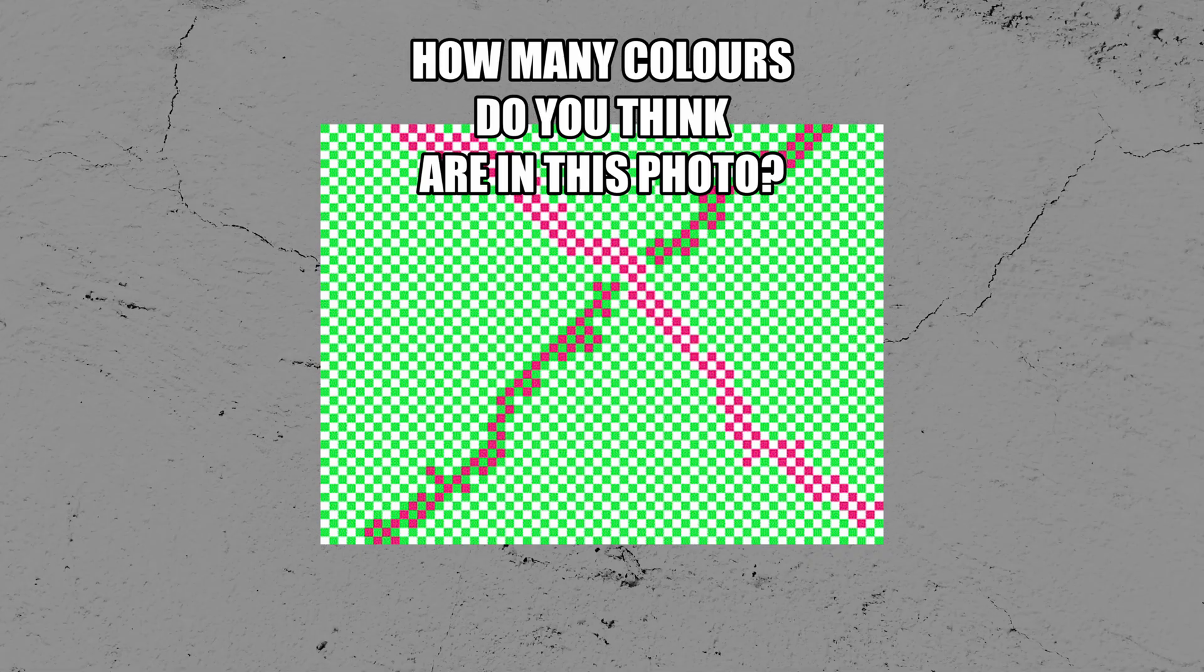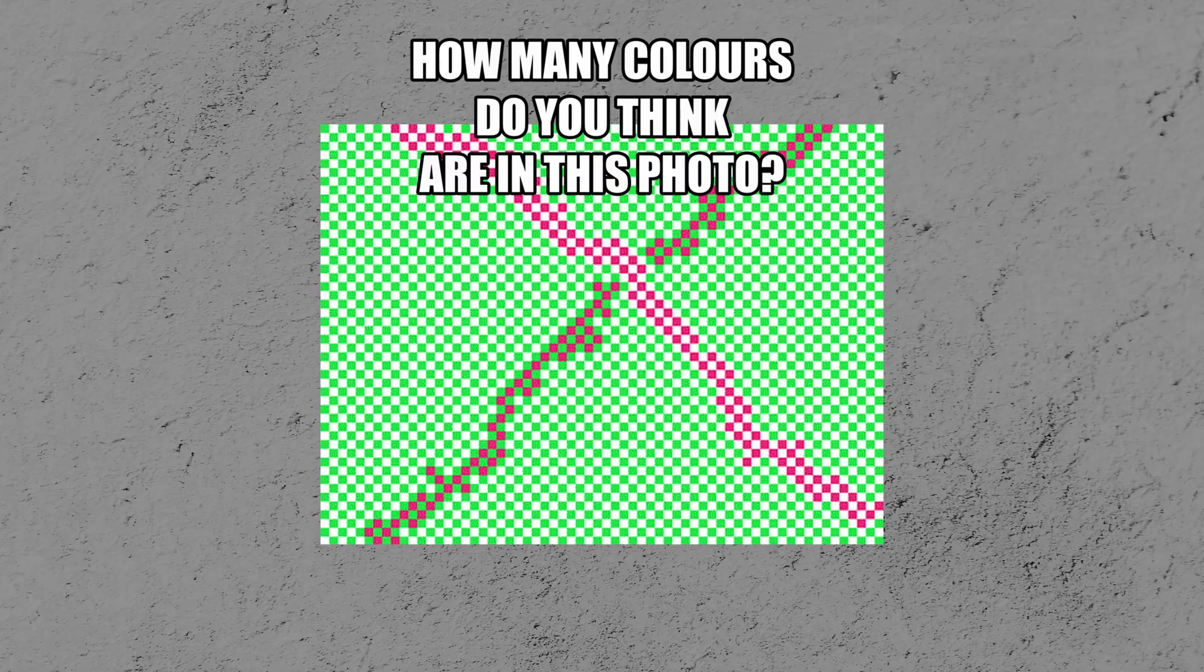But in reality, there's just three colors in this photo, if you count white. Red, green, and white. That's all you're seeing here.